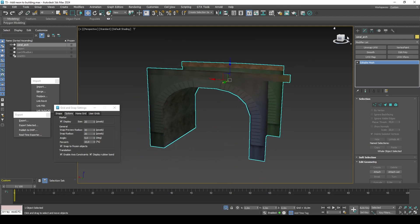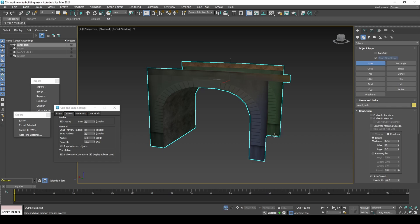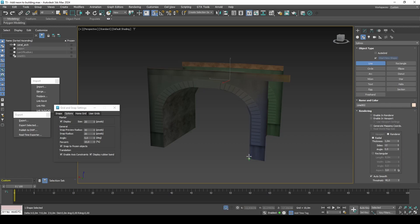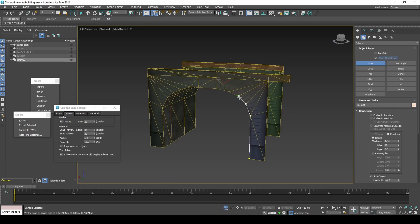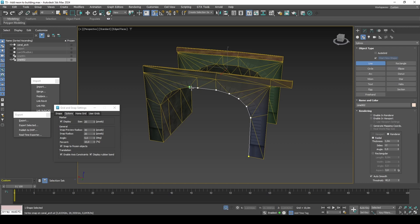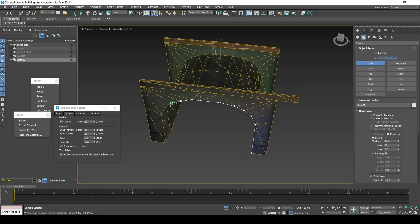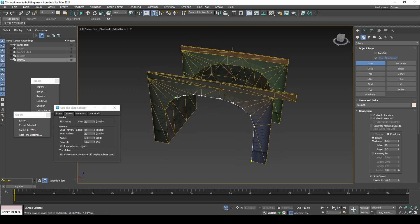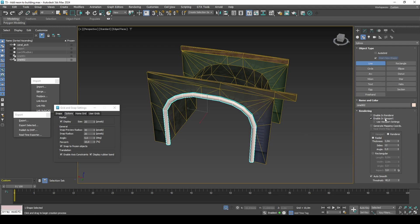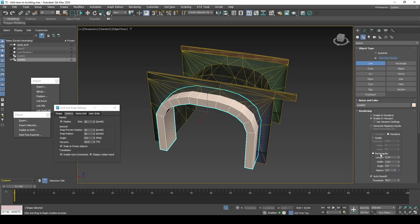First, create the spline the usual way. Enable display in viewport, and remove one side of the arc to make it one-sided.